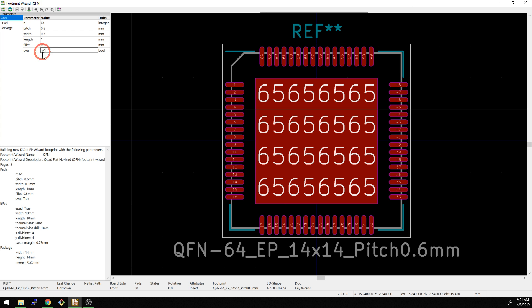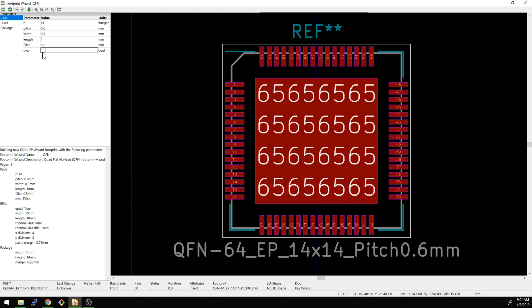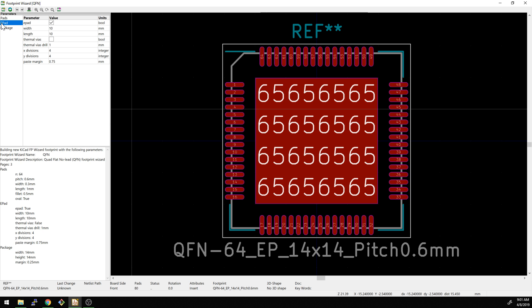And then we can make it oval or not. I guess we don't have any control over the roundness of the pad, but that's okay. Most of the time a rounder pad is nice because then you can get a nice solder joint in there as well.